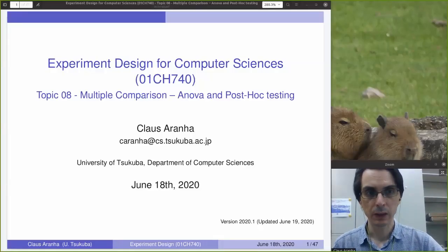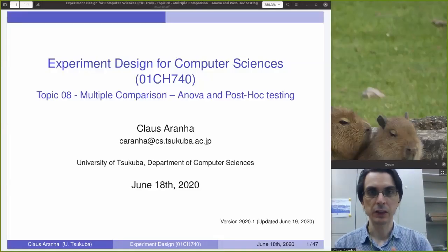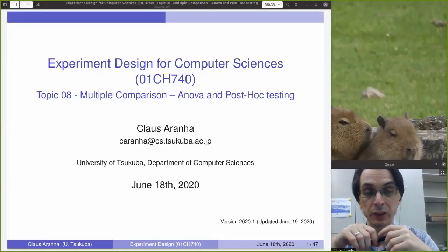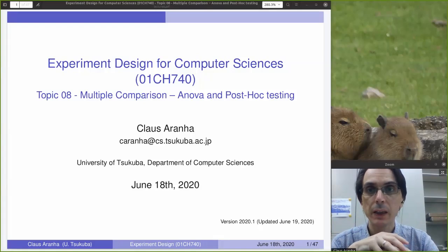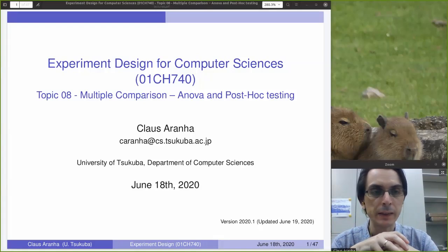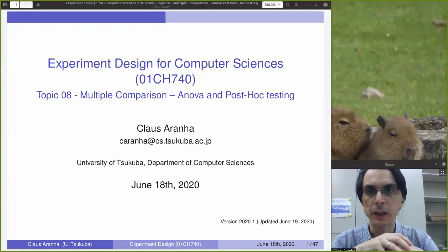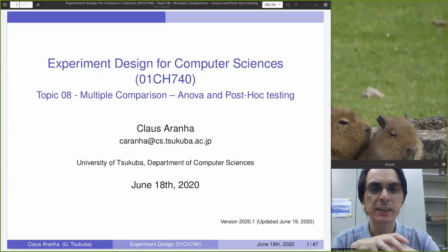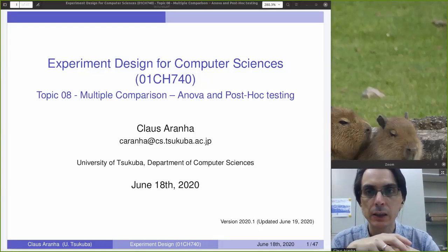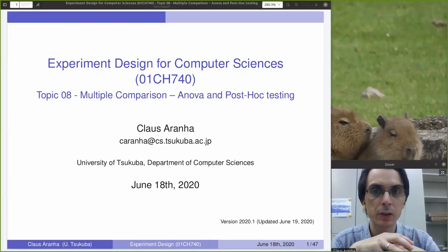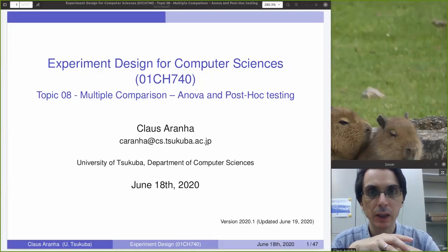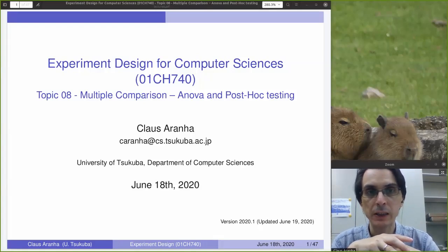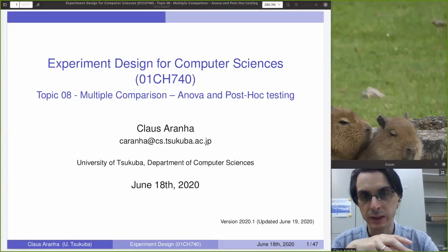Hello everyone. This is Klaus Aranha from the University of Tsukuba, and this is Topic 8 of the Experiment Design for Computer Science. Today we're going to talk about multiple comparisons, especially ANOVA and post hoc testing.